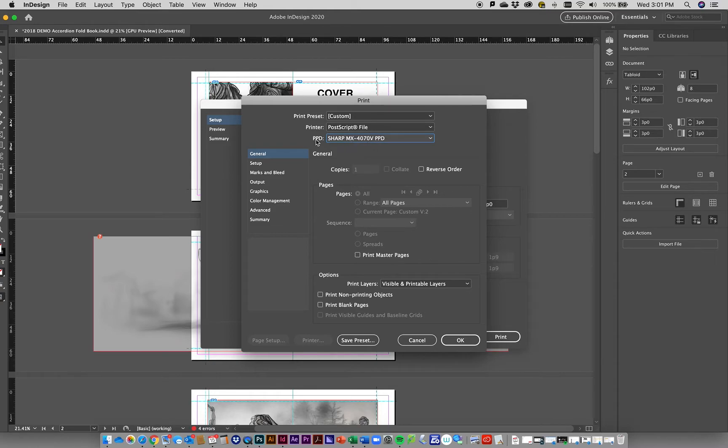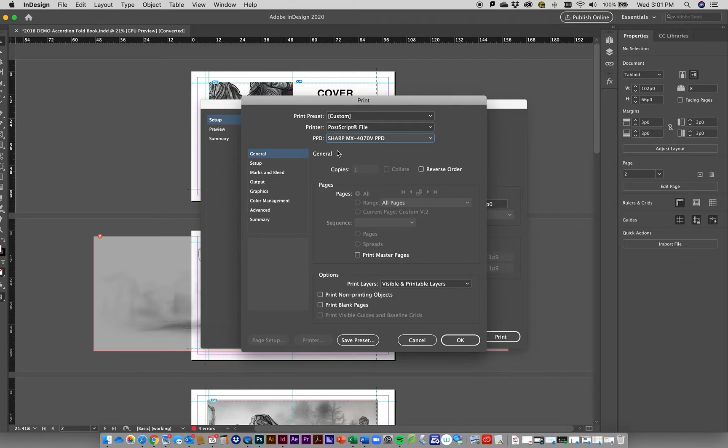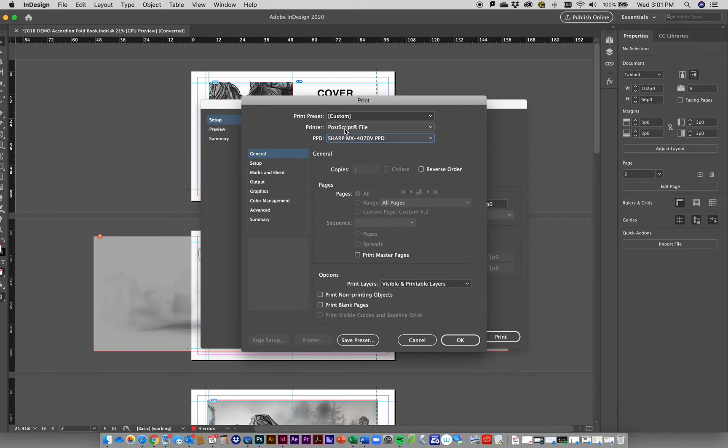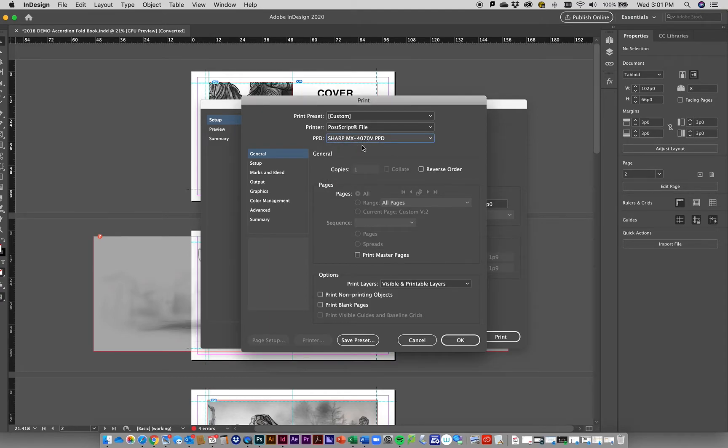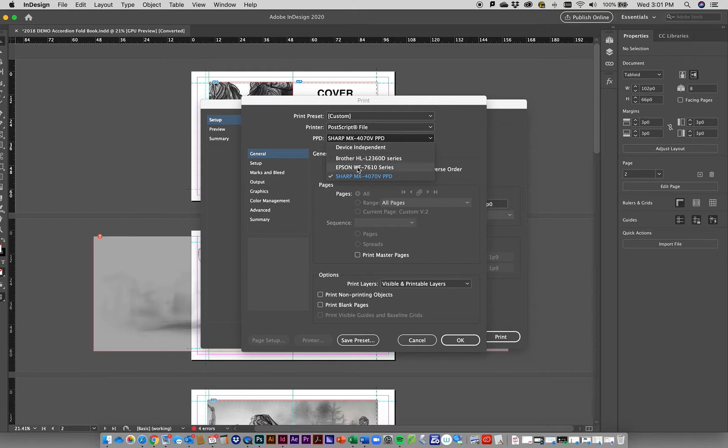It's basically telling the software how to kick this out so it can be printed. You might want to play around with these settings because it'll be different for everything. Your particular computer setup might not even have the Sharp - it might just have some other printer you have installed or device independent. So you've got to troubleshoot and problem solve this.